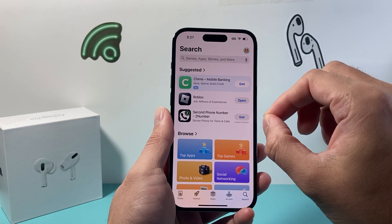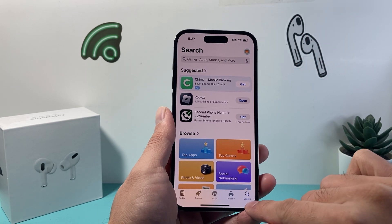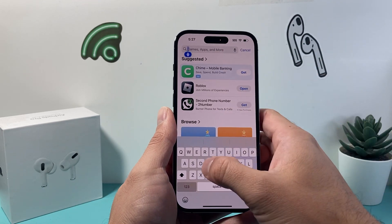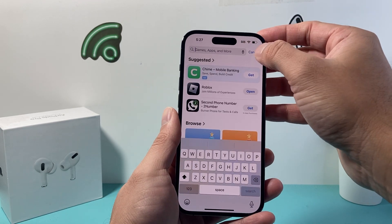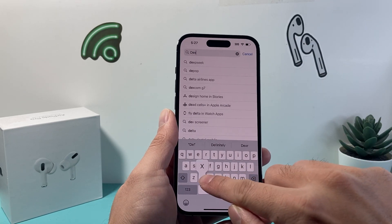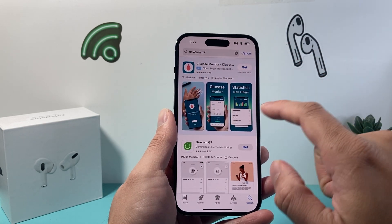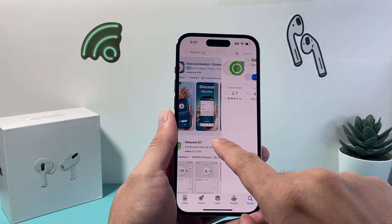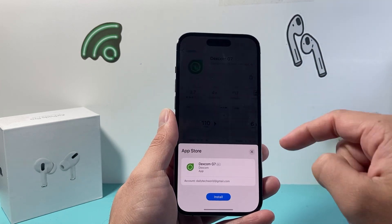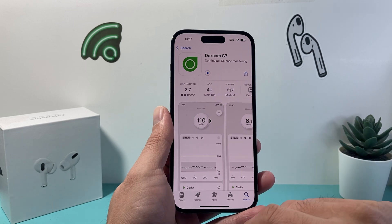Once you have signed in or created an account and you're logged in, go ahead and search for the app by going to the search page. Type in Dexcom G7, or any other Dexcom app. You'll see it right there — tap on it, click Get, then Install, and it'll go ahead and download and install the app.